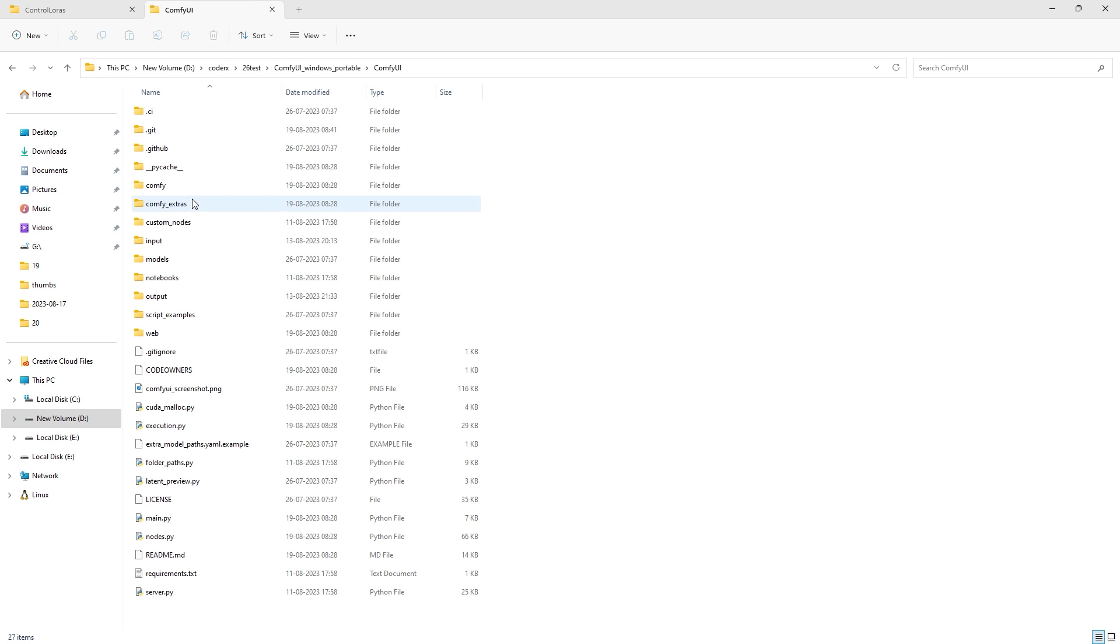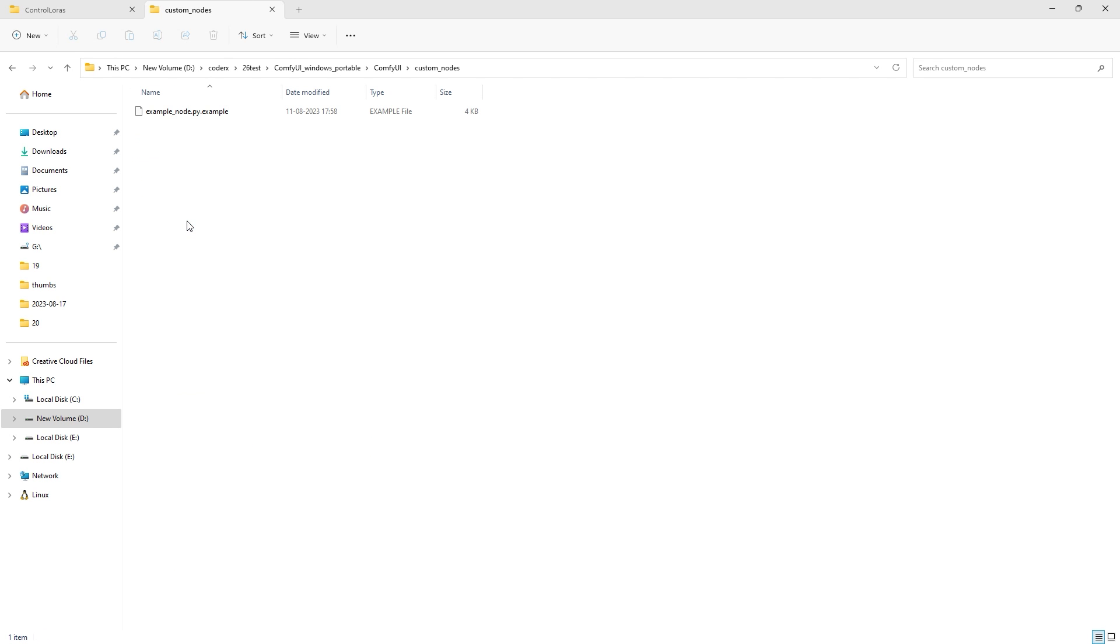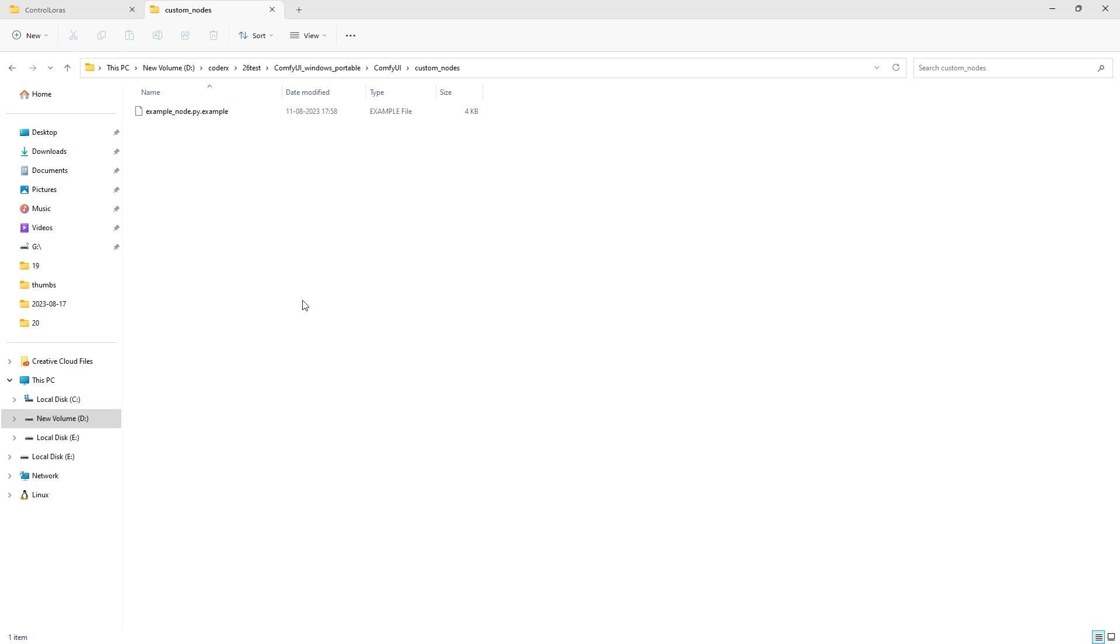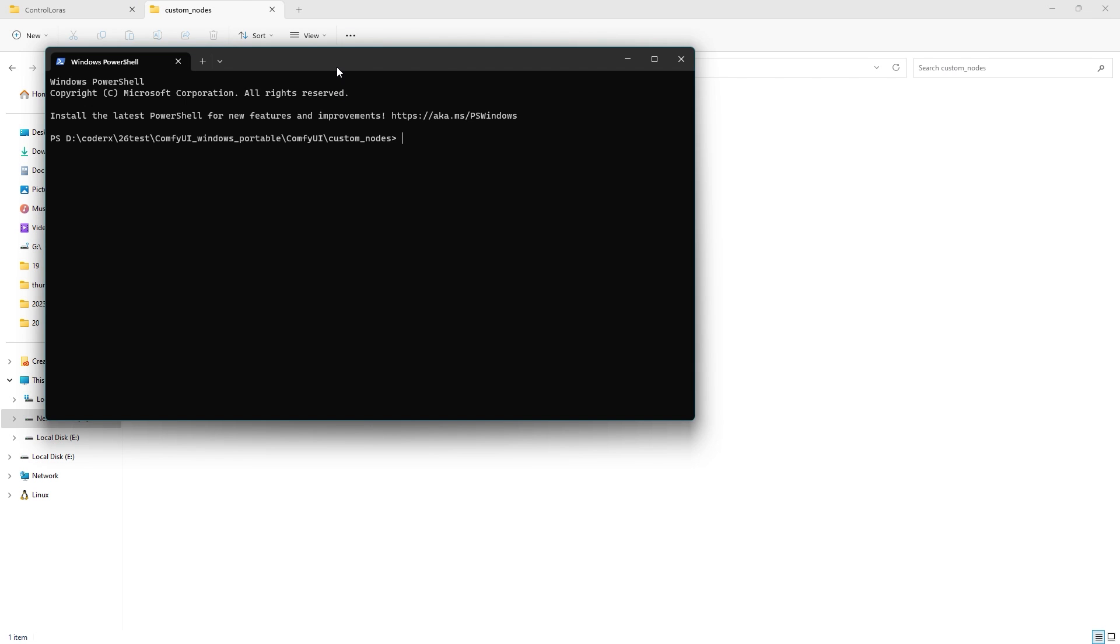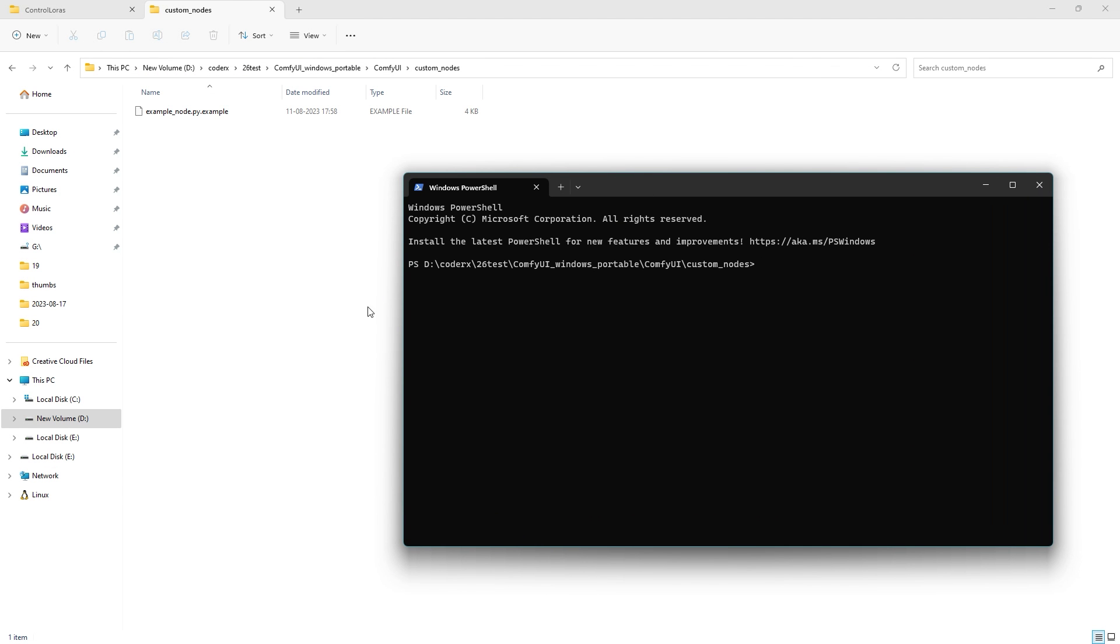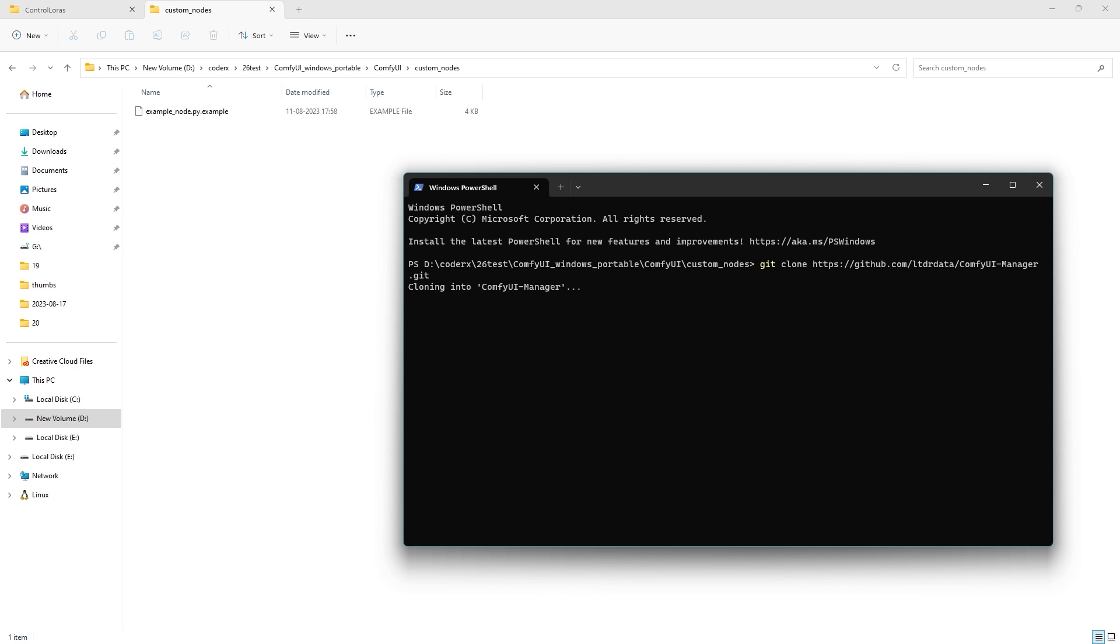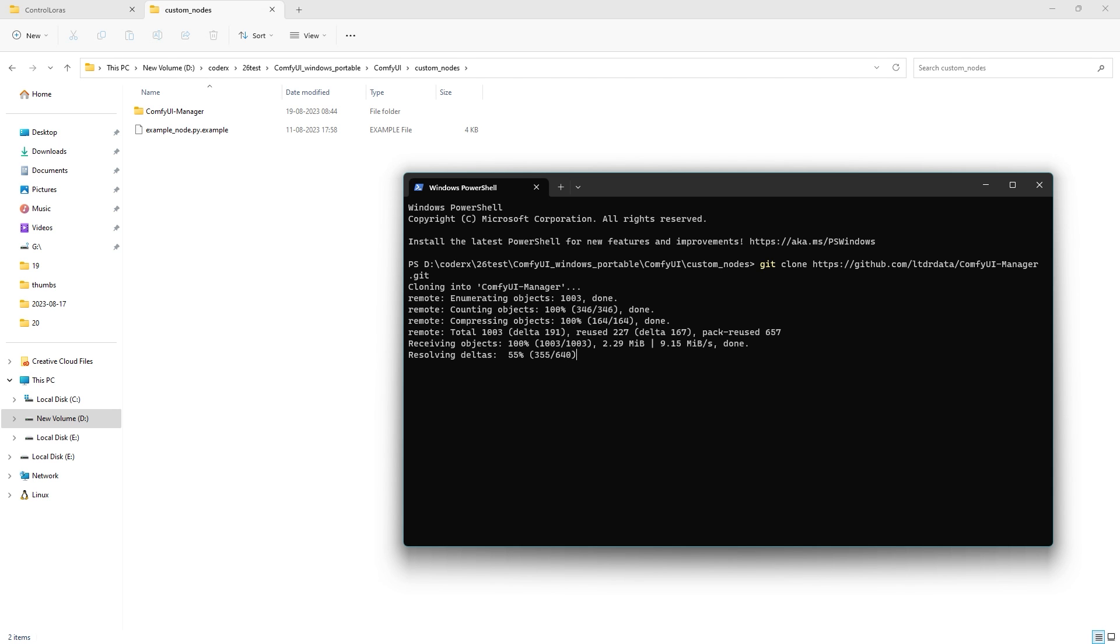Go inside the comfy UI slash custom nodes folder and right click open in terminal or shift right click open in terminal to open a terminal window in that particular location. Then type git clone and paste the link to the git repository of comfy UI manager.